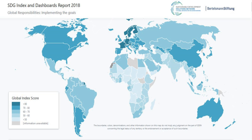The gaps and shortcomings of MDG Goal 8 to develop a global partnership for development led to identifying a problematic donor-recipient relationship. Instead, the new SDGs favor collective action by all countries. The UN-led process involved its 193 member states and global civil society. The SDGs build on the principles agreed upon in Resolution 66/288, entitled 'The Future We Want,' a non-binding document released as a result of the Rio+20 conference held in 2012.